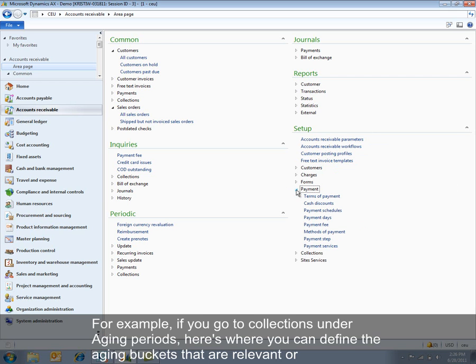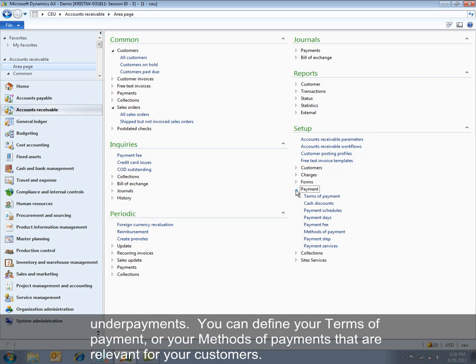Or under payments, you can define your terms of payments or your methods of payments that are relevant for your customers.